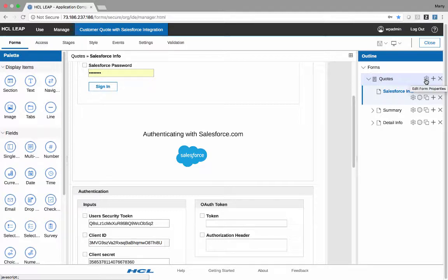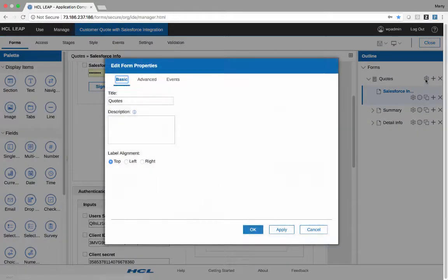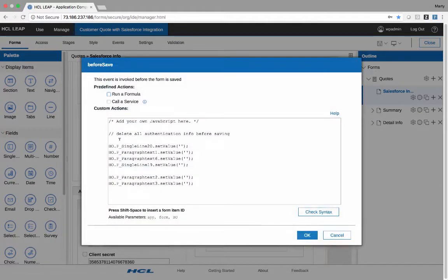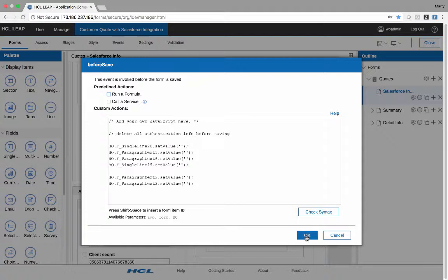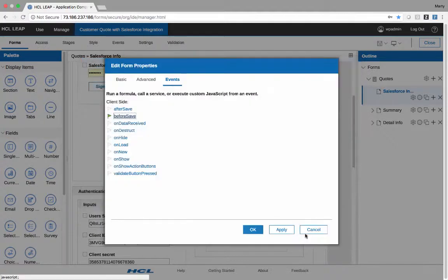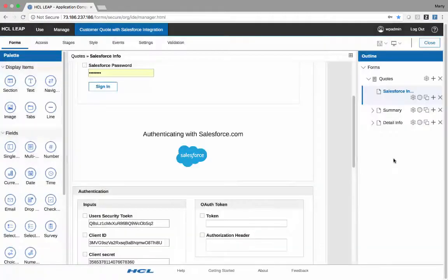And then one other piece, which is important, is before any items are saved, whenever the form is submitted for being saved, I have some items here which just delete anything that has to do with credentials, secrets, login, tokens, etc. So those items never get saved with the application.